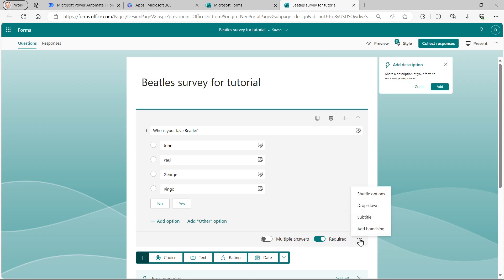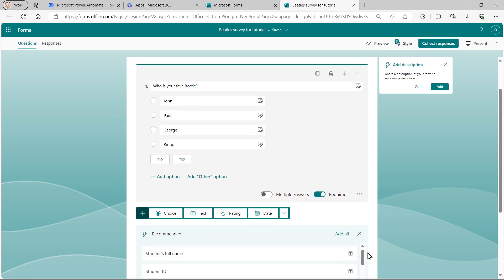Click on the three dots. You can sometimes see additional useful information you can specify. But I don't really want it to be a drop down. And I certainly don't want to add branching. So it goes to different bits of my quiz or survey, rather, depending on the answer I give. So I'll just leave that as it is.